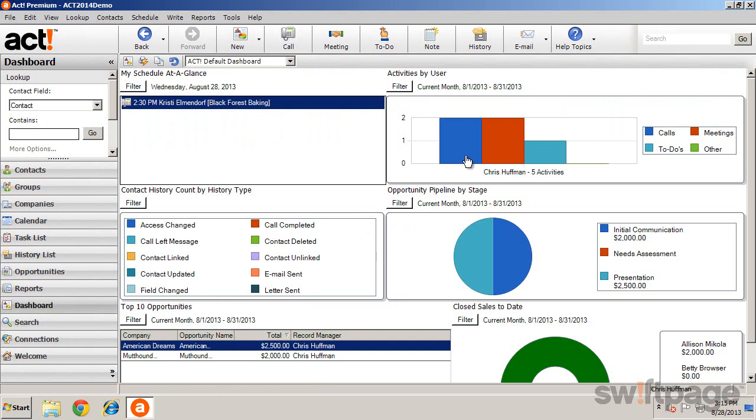Right-clicking on a dashboard component will give you more context-specific options.